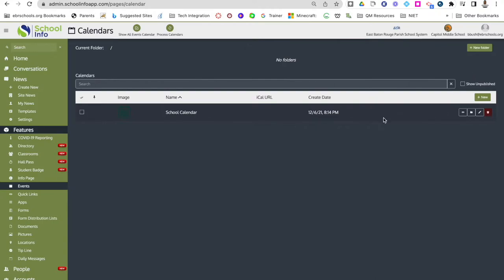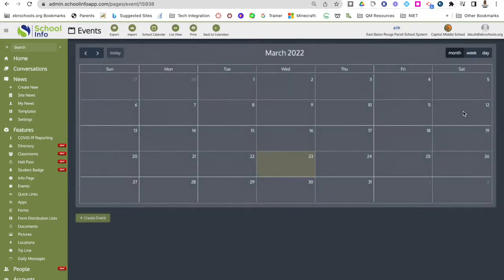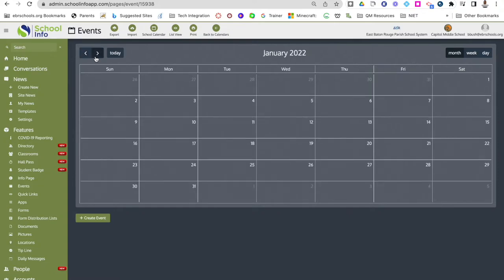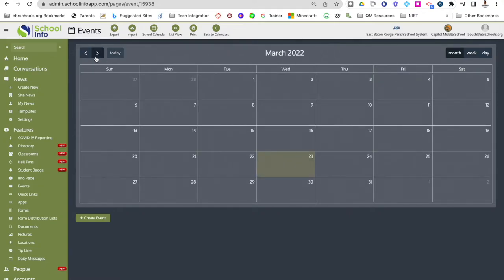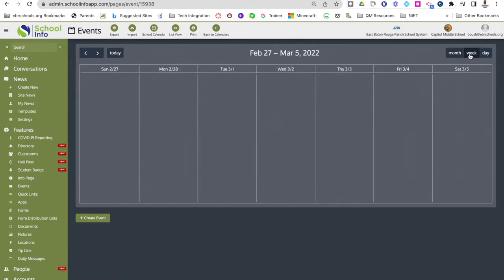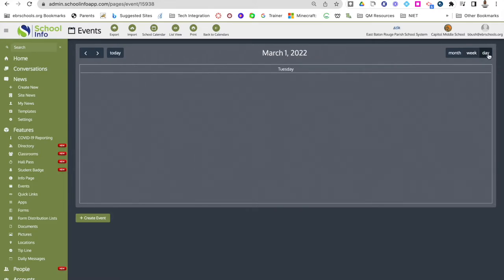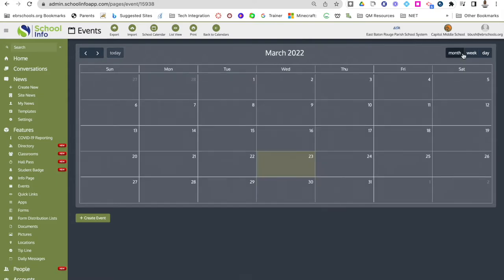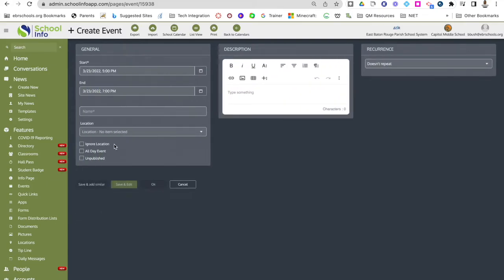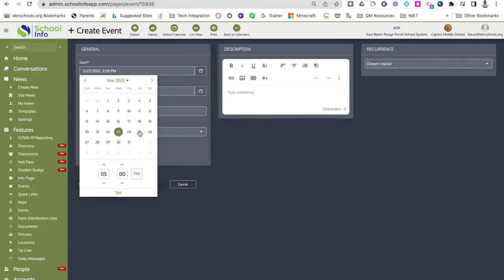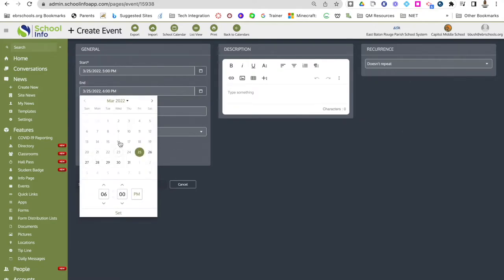To edit your calendar or add events, click the little i to view it. This pulls up a month view of your calendar. You can click through to find the specific month and date you want. You can also view it in week view or by days. To create an event, go down to the bottom and click create an event. Here you'll select your start date, set it, then your end date — if it's the same date, you can use that same date and set the time.